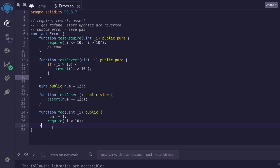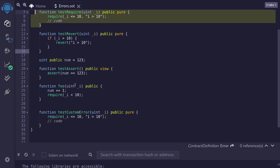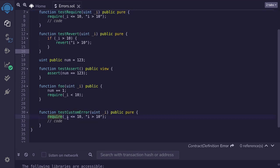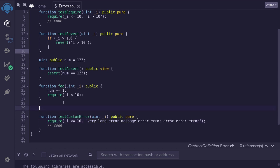The last example I will show you is custom errors. Custom errors are used to save gas. I've copied an example from above — test require — and we'll transform this code into using a custom error. The benefit of using custom error is that it is cheaper than using require with an error message. The longer the error message, the more gas it will use. We declare a custom error by typing error, followed by the name of the error. I'll name this MyError.